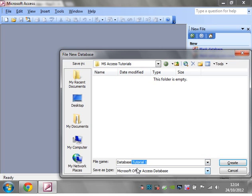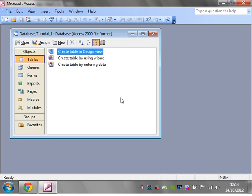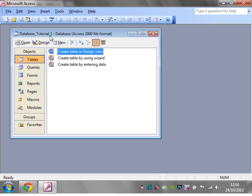One thing from the very start that we'll start getting used to is instead of using spaces in anything, just use underscores instead. The reason for this will become apparent in later tutorials. For now, any table names, database names, field names—basically any names of anything—just use underscores instead of spaces.